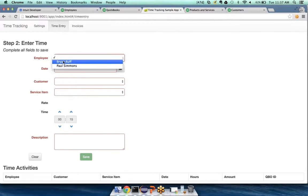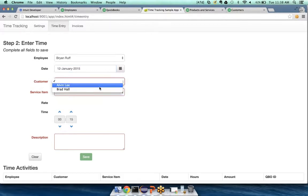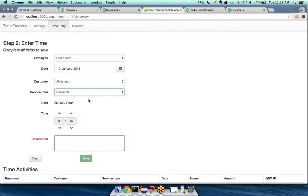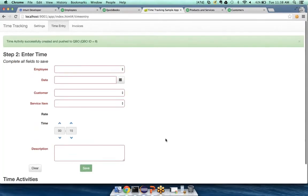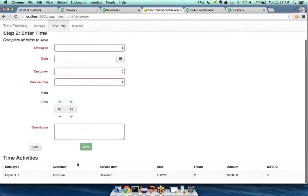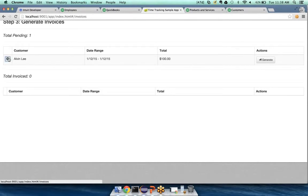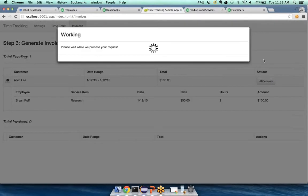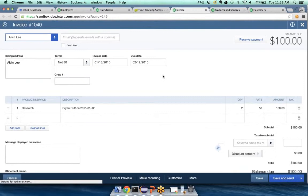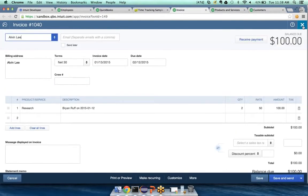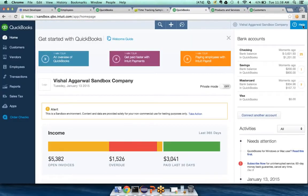We've pushed all of our initial data into QuickBooks. The next step is to do a time entry: select an employee, set the date to yesterday, select a customer — Brian did some Research for Alvin at $50 per hour and spent two hours on it — and hit Save. It just pushed the time activity into QBO with a QBO ID of 8. Now let's create an invoice for this time activity. Total pending invoices: one. I click on it, hit Generate, and this generates an invoice in QuickBooks. The invoice shows Research, two hours at a rate of $50.